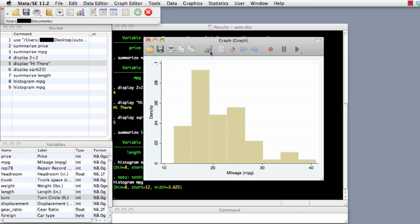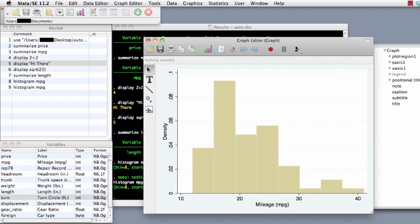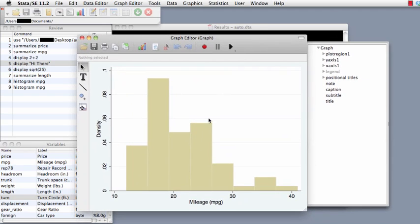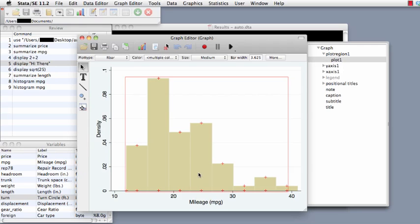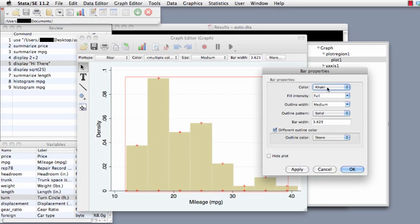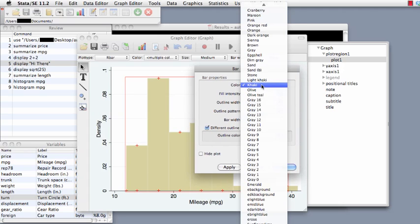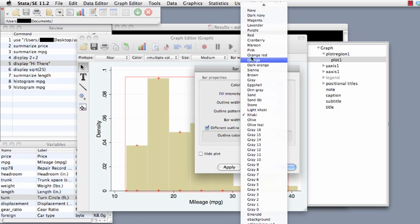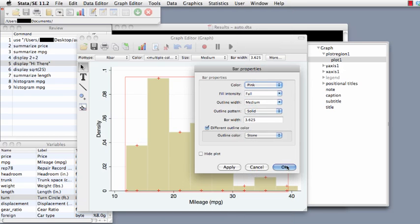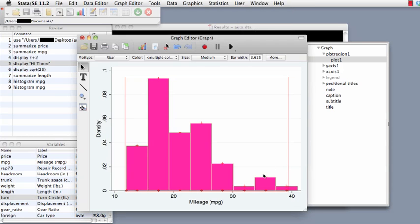One useful feature right from the get-go is the graph editor. If you click on the graph editor, this opens up and now you can click on different parts of the graph and change it. So if we don't want the boxes to look this color, we can just double-click on that and we get this menu. Currently the color is khaki, so let's say we want to change it to pink — let's say okay, and it'll change that color.